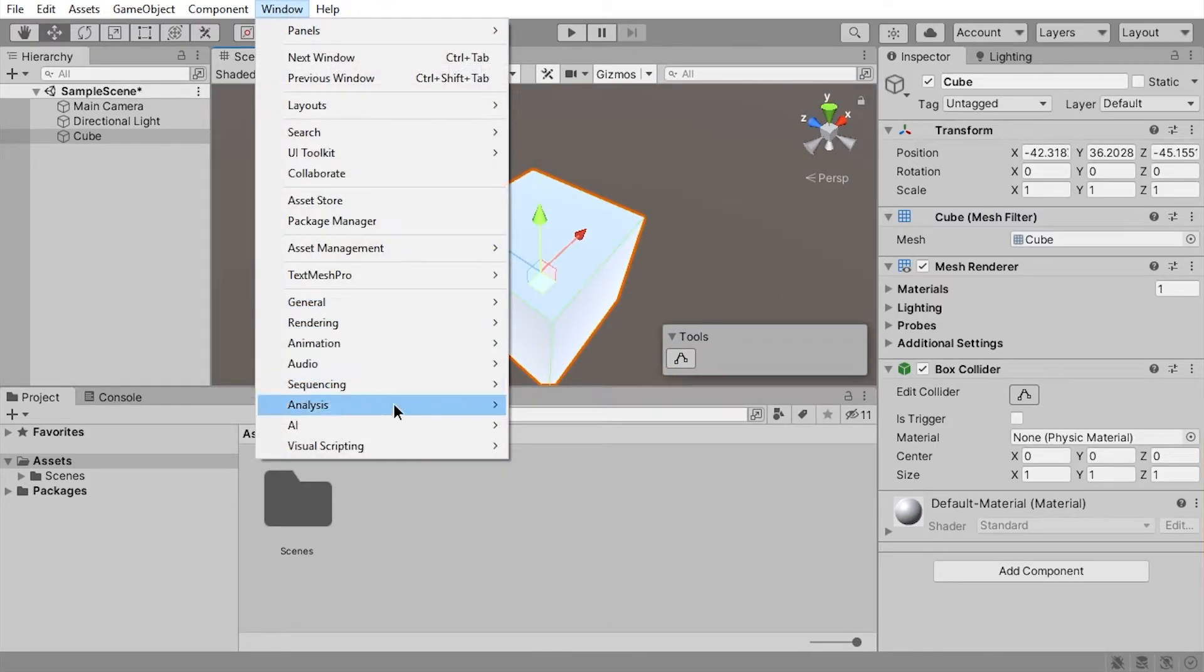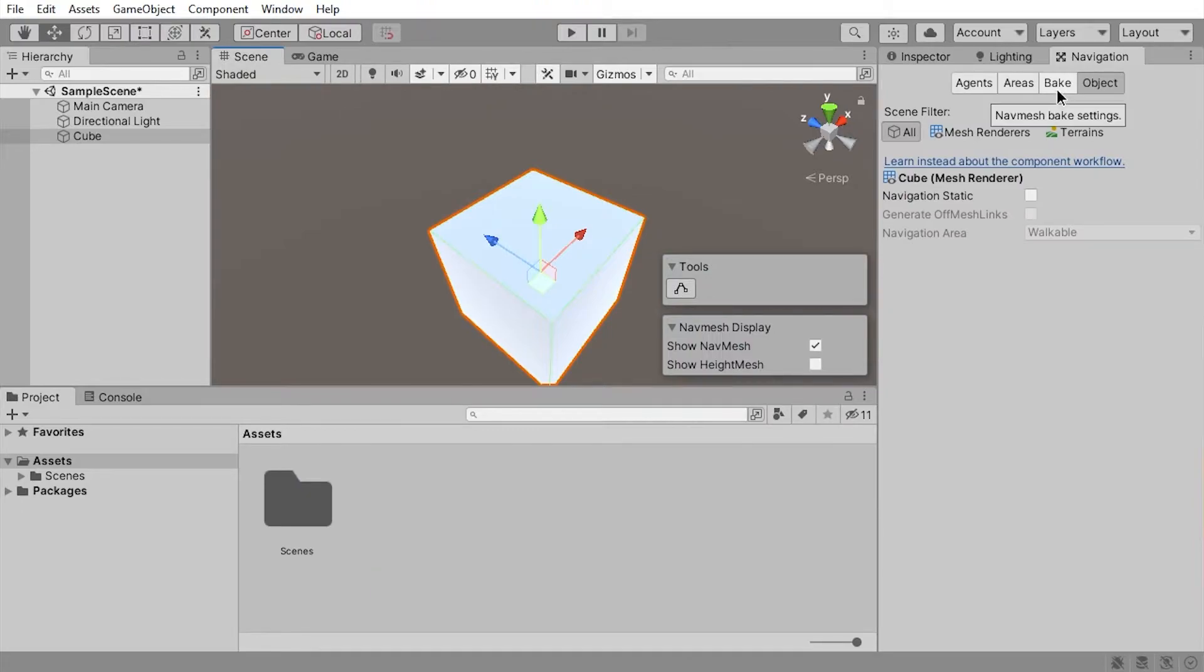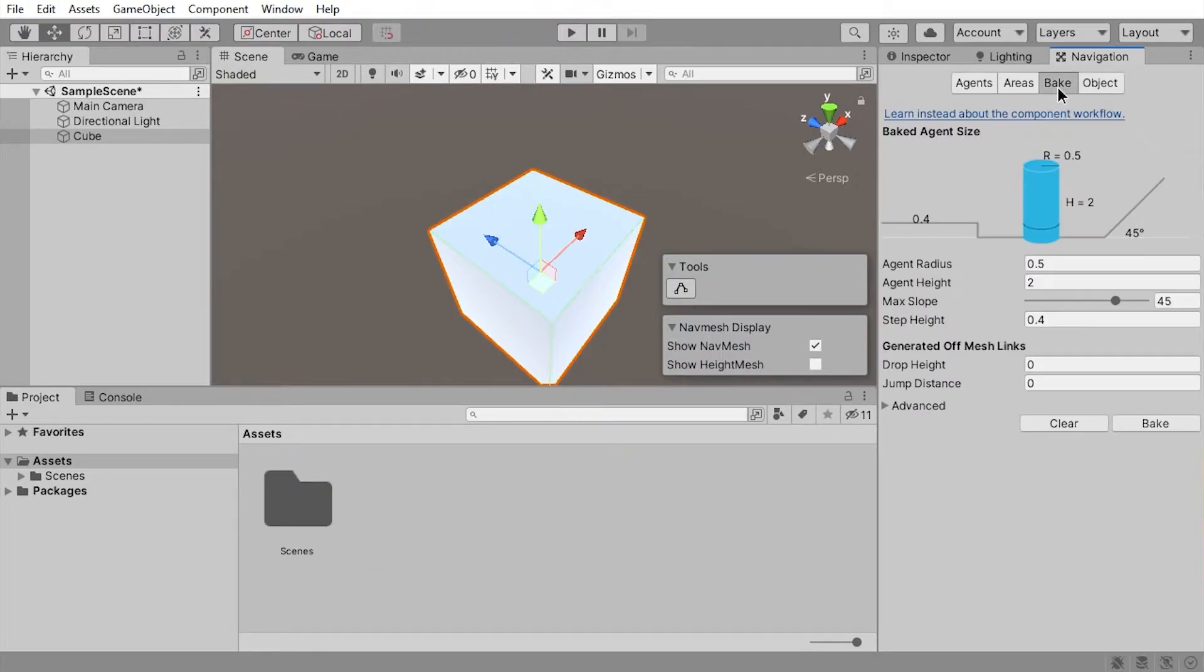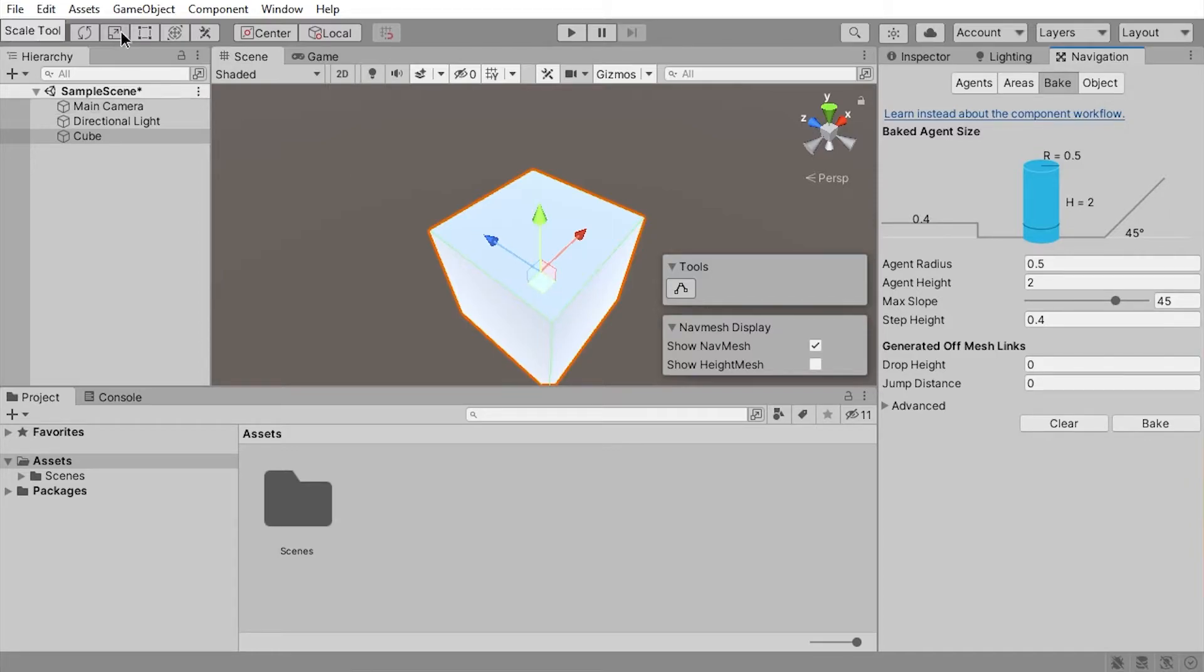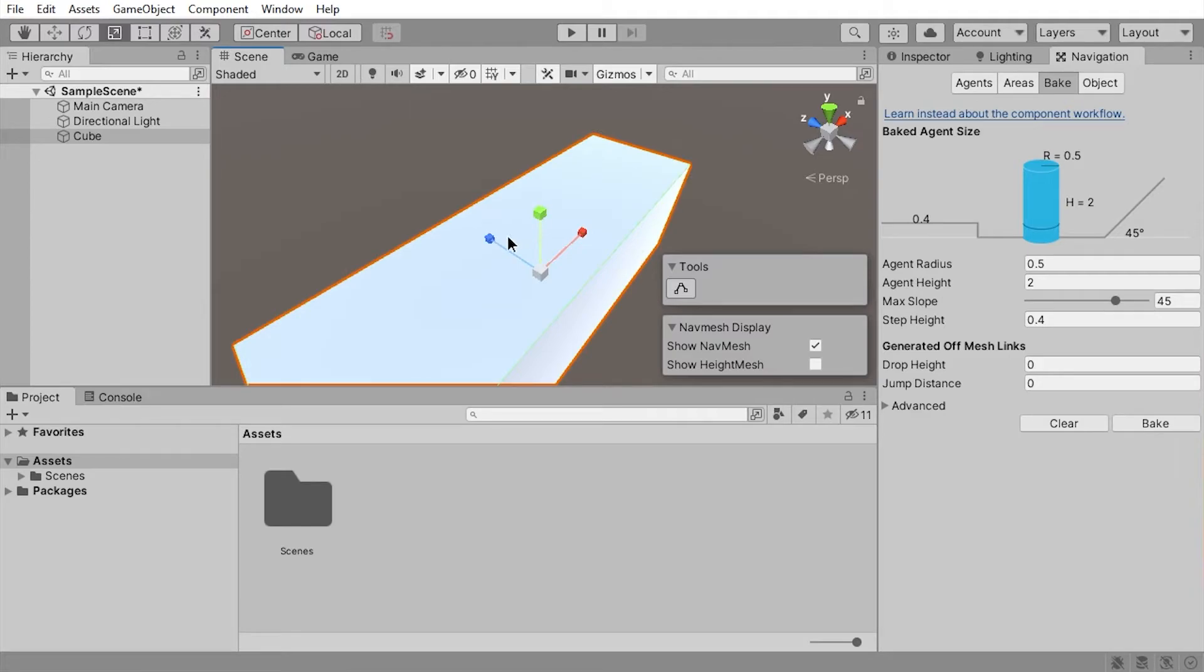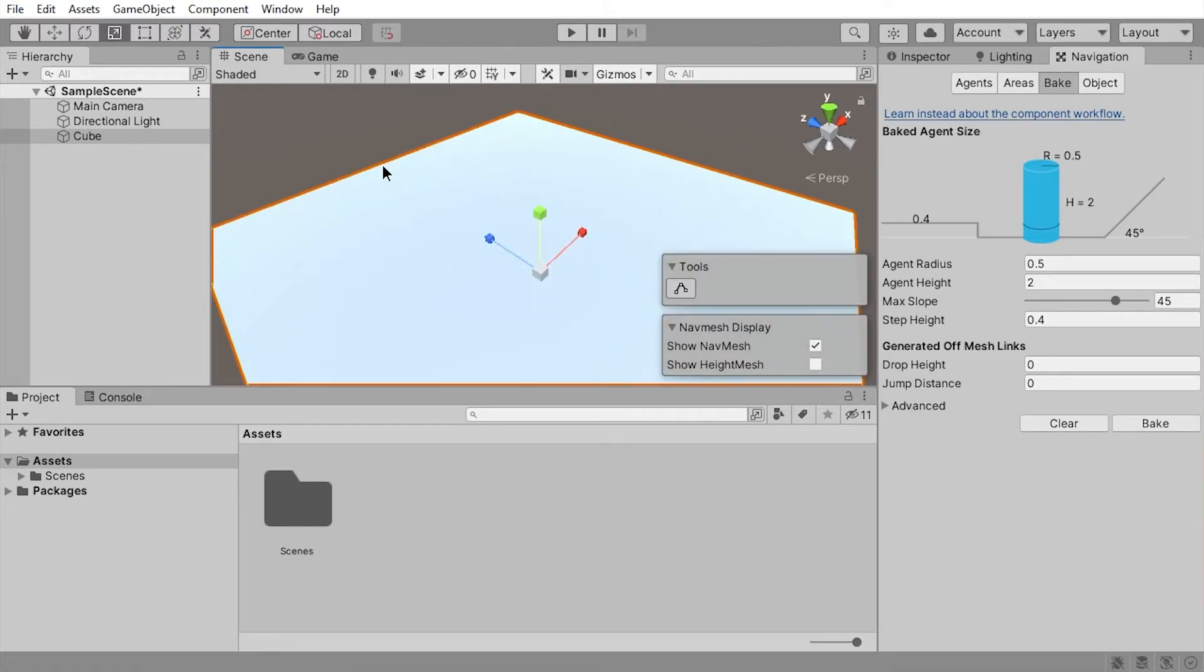Go to the bake tab. Press bake, and nothing happens because the cube is too small. Use the scale tool to make the cube bigger. Now press bake again. Still nothing, because you need to set the object to Static.